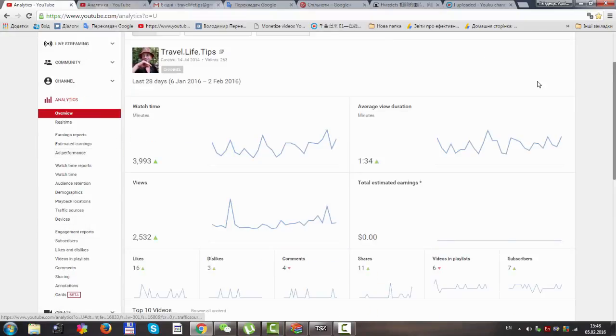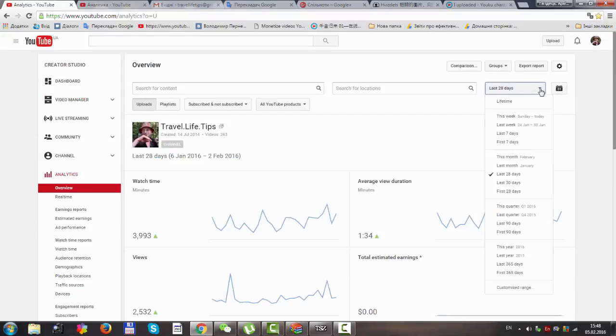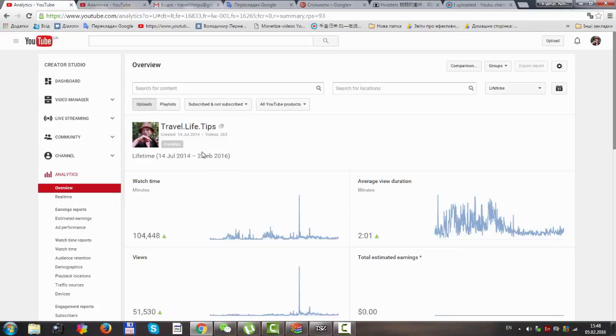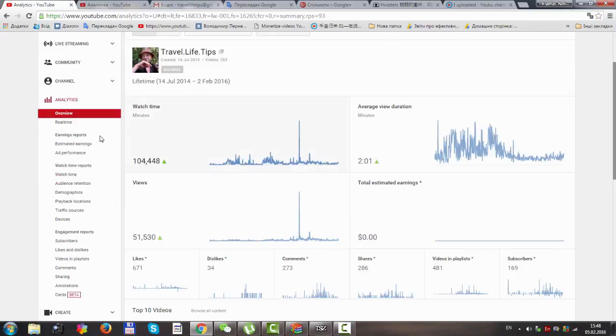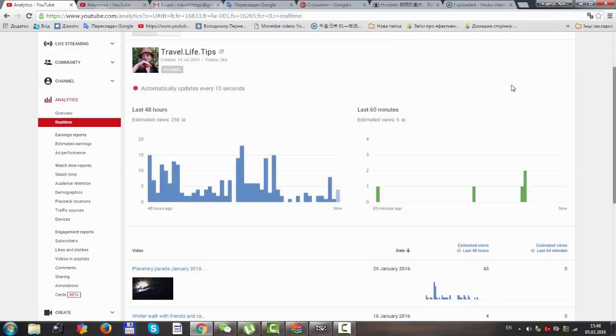We will watch both overall and real-time analytics. I connected the Air partner program yesterday around this time.